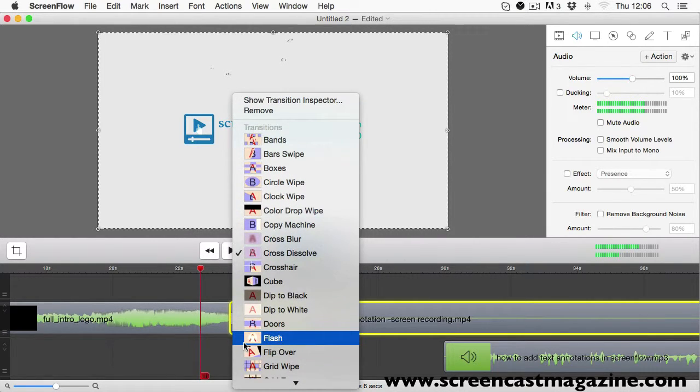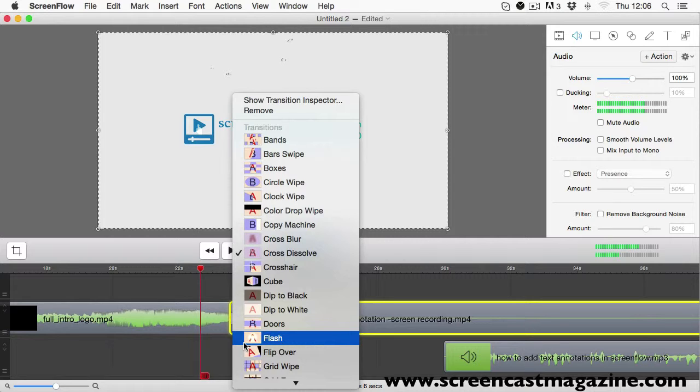Now, a word of caution about using transitions, there is a lot within ScreenFlow and to be honest most are not very good. And you should stay clear, especially if you want your videos to look professional.